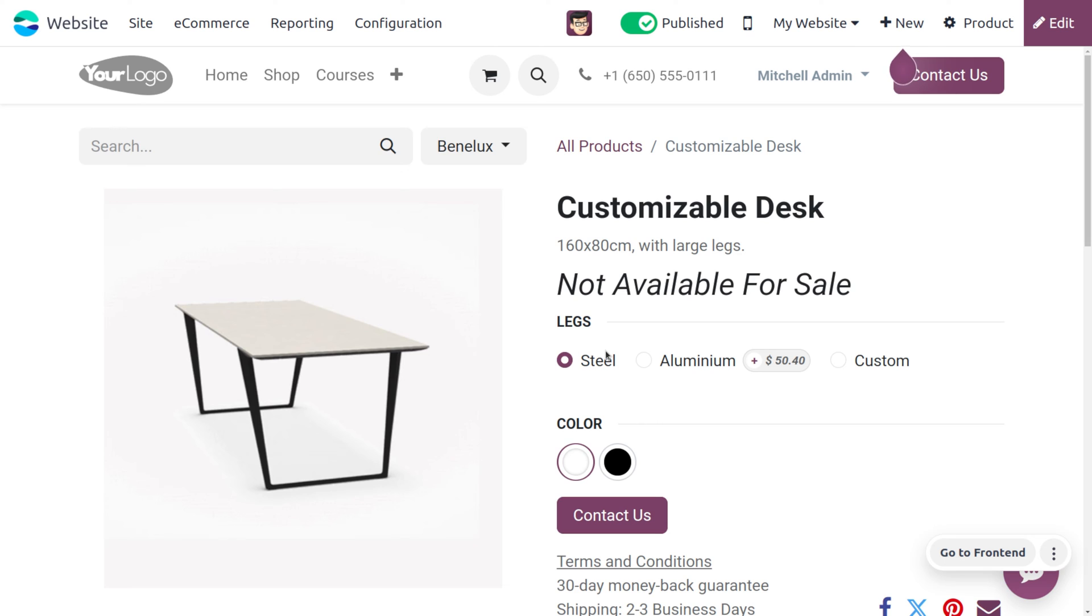There can be different reasons for not setting the price. Sometimes the product price may be mistakenly set to zero during the creation or editing. This feature stops customers from unknowingly purchasing a product for free due to pricing error.